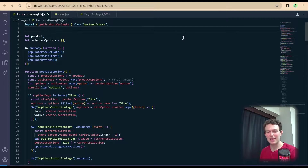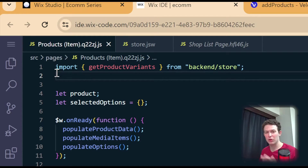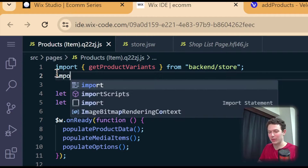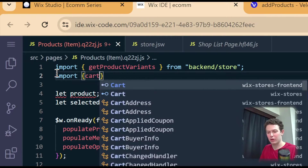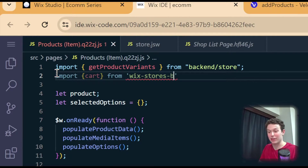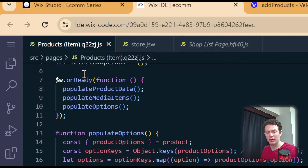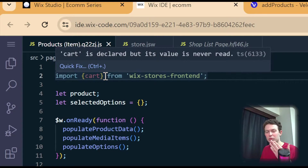I'm going to head now into the code and show you how to actually implement it. Over here inside of the Wix IDE, I currently have the code for our custom product page open. The first step is going to be to import the API into our page code, and you can do that here either above or below the import that we already have. I'm going to do: import cart from wix-stores-frontend — not backend, but frontend.